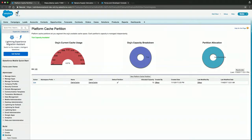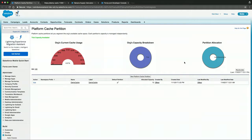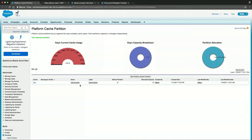Right now we're in setup, and this is what Platform Cache looks like if you have it enabled in your org. This shows some general statistics about your cache usage — right now we see that we're only using 0.01% of the cache, and we only have trial enabled. The partition allocation shows the split between org cache and session cache; you can divvy that up however you want. For the sake of the demo, we only have org cache enabled right now, and it's called demo cache.